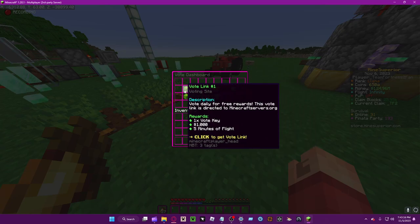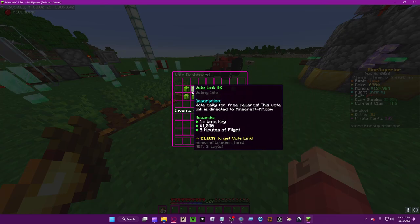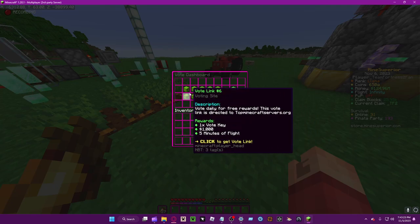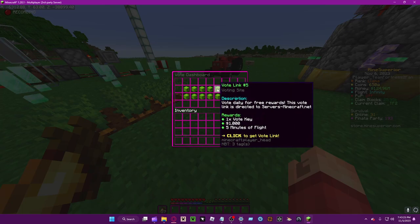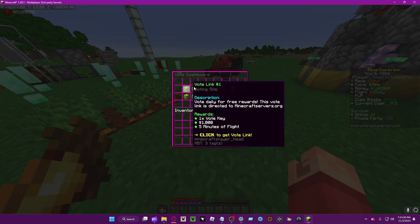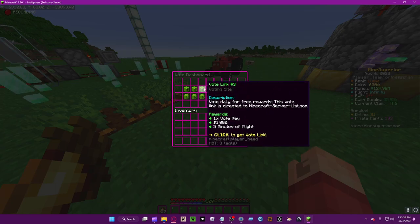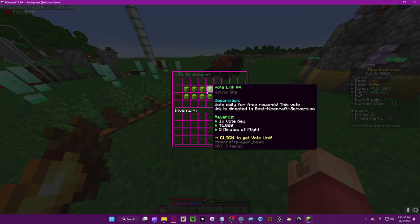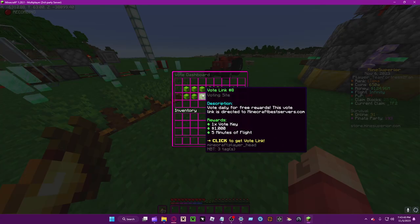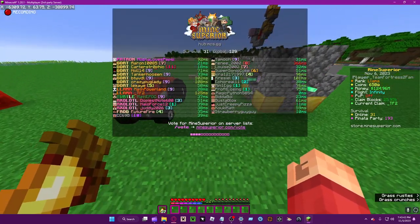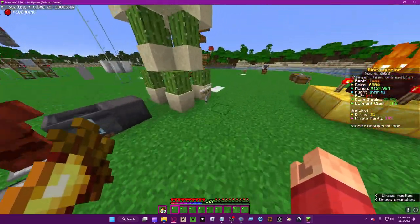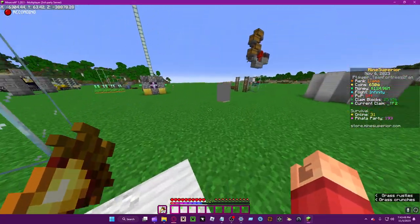You can vote once per day, and I'll go over how to automate this later. You get 5 minutes of fly time per vote link, and they're all equal — that's around 50 minutes of fly time per day, plus $10,000. So if you do it for 10 days, you get around 500 minutes of flight time.